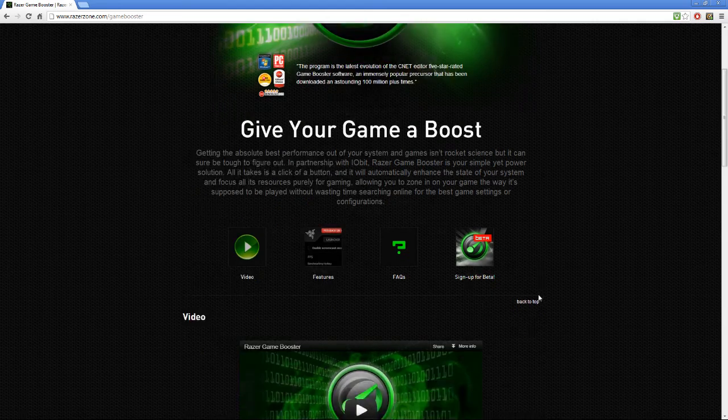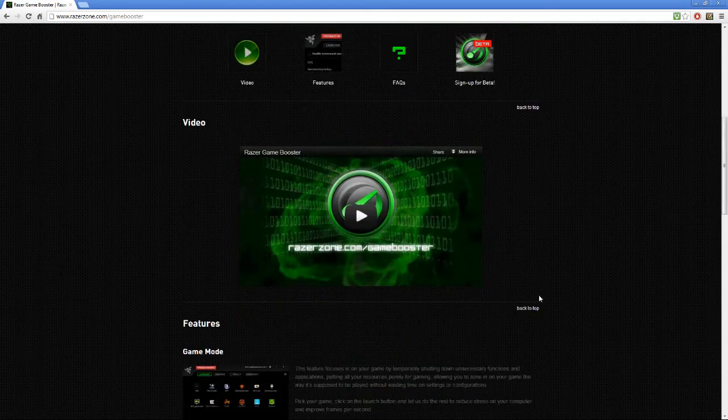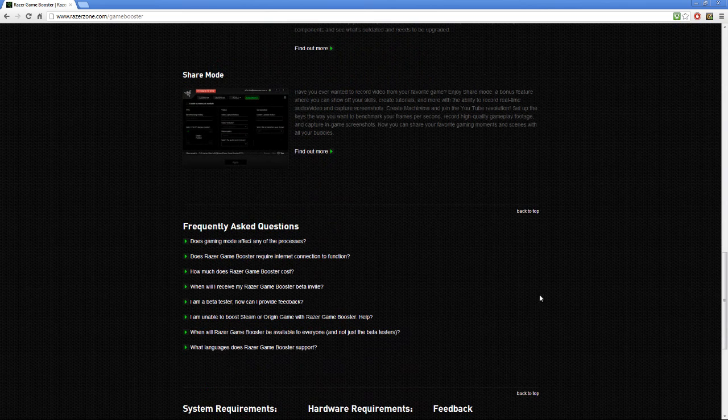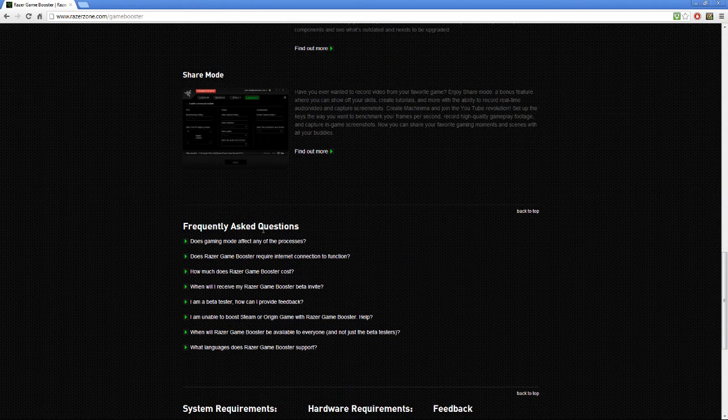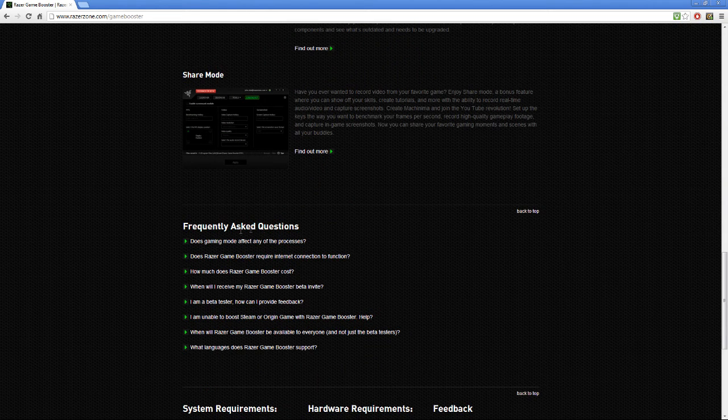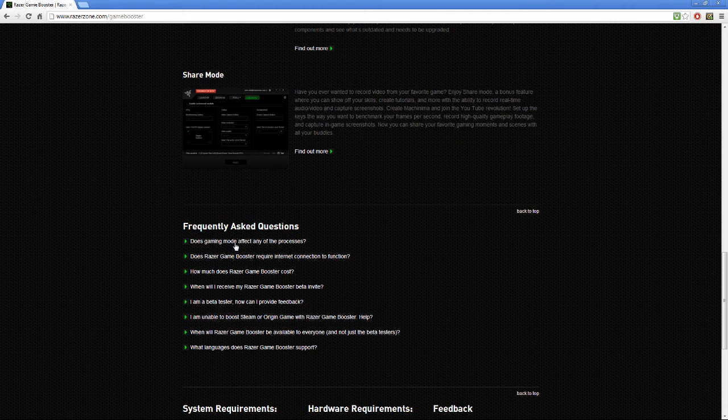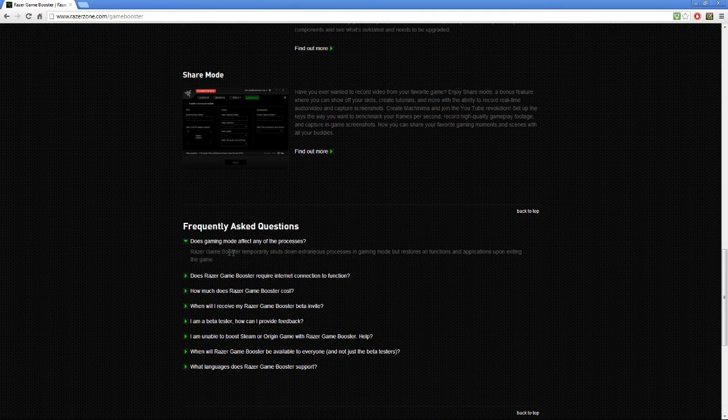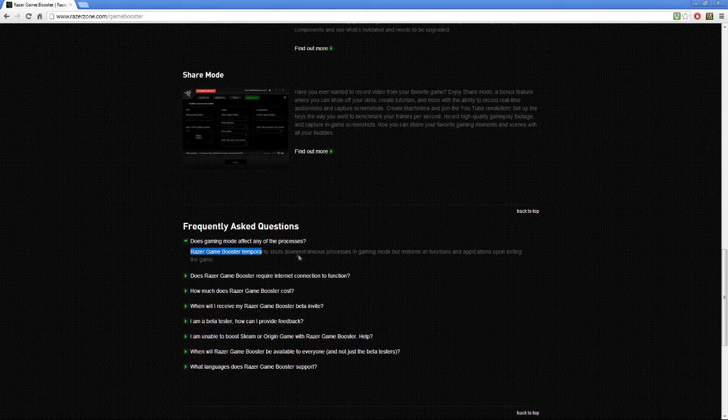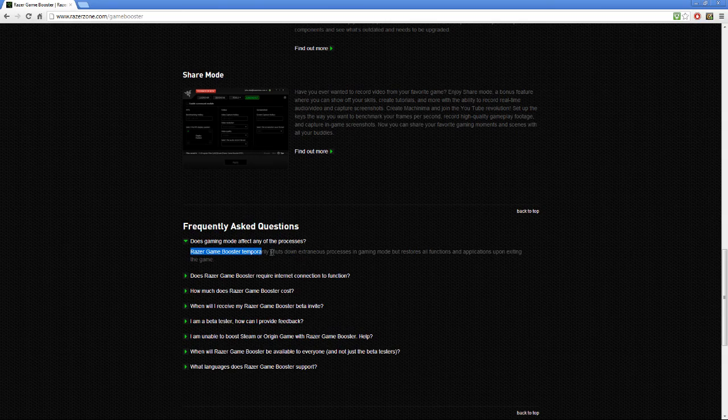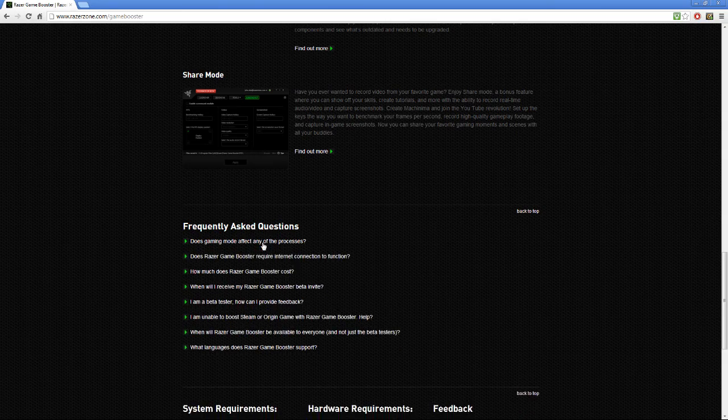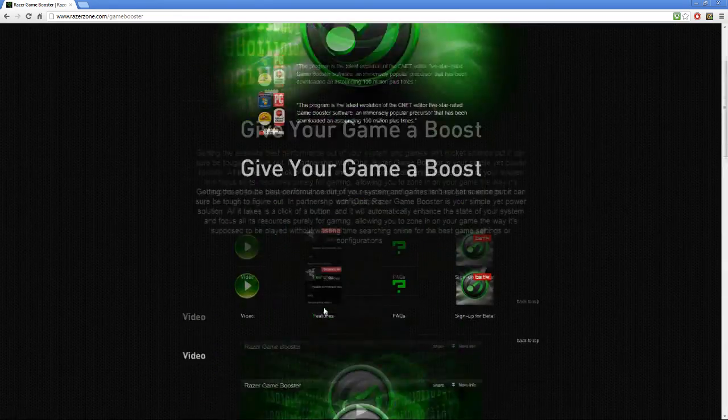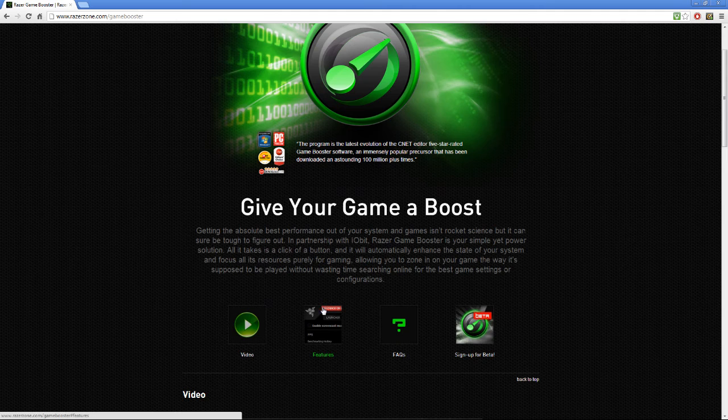Or you can scroll down and you will see frequently asked questions, like does gaming mode affect any of the processes, and you will see Razer Zone Game Booster. You will see that and a lot more.